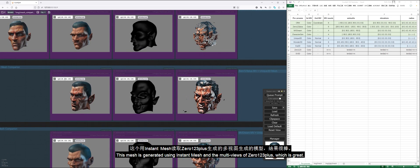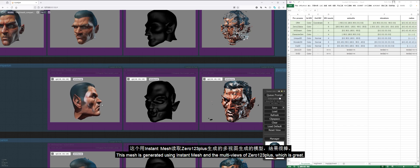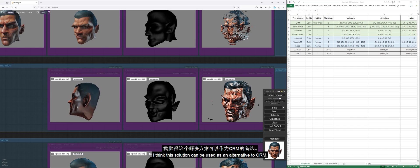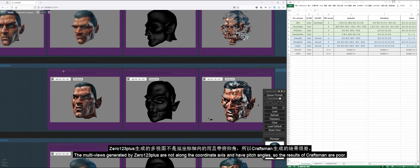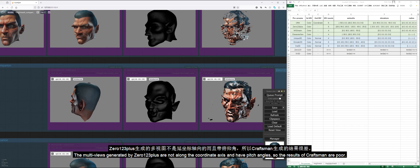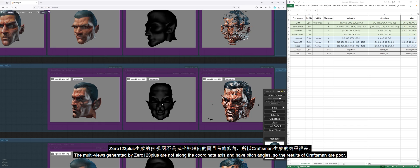This mesh is generated using Instant Mesh and the multi-views of 0123+, which is great. I think this solution can be used as an alternative to CRM. The multi-views generated by 0123+ are not along the coordinate axis and have pitch angles, so the results of Craftsman are poor.